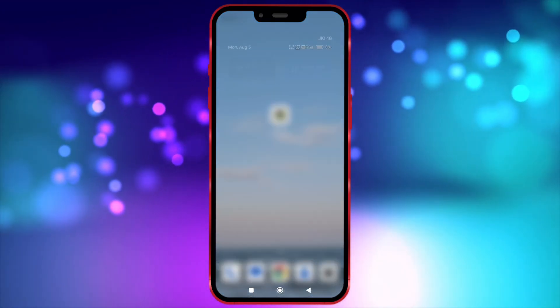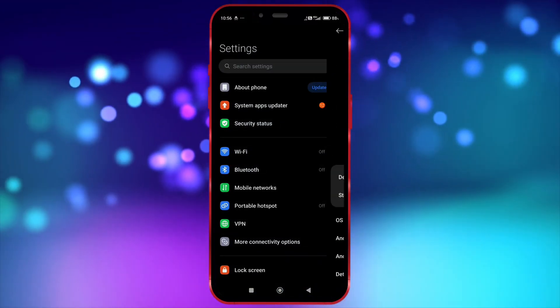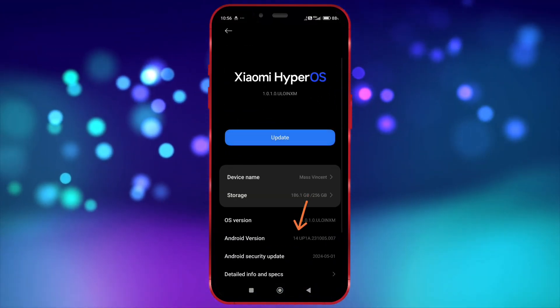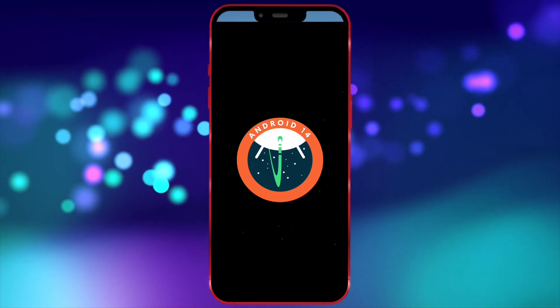Next, I will show you the version of my Android device. As you can see now, my device version is 14.